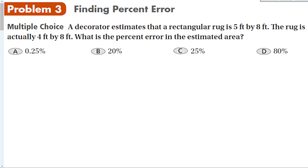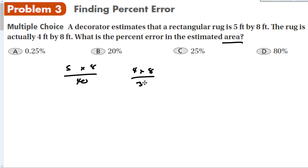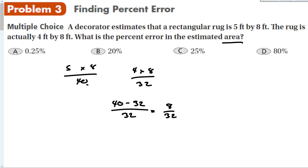A decorator estimates a rectangular rug is 5 by 8. The rug is actually 4 by 8. What is the percent error in the estimated area? Area equals length times width, so the estimated area is 5 × 8 = 40, and the actual area is 4 × 8 = 32. Percent error equals the estimated value minus the actual value, divided by the actual: |40 minus 32| over 32 equals 8/32, which is 0.25, or 25 percent.